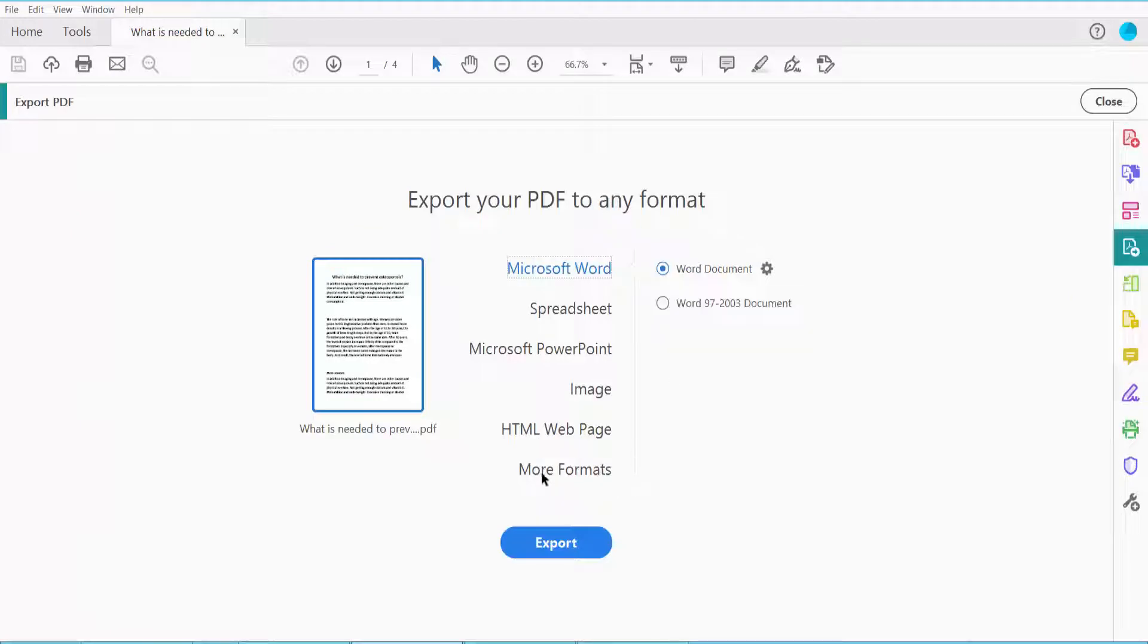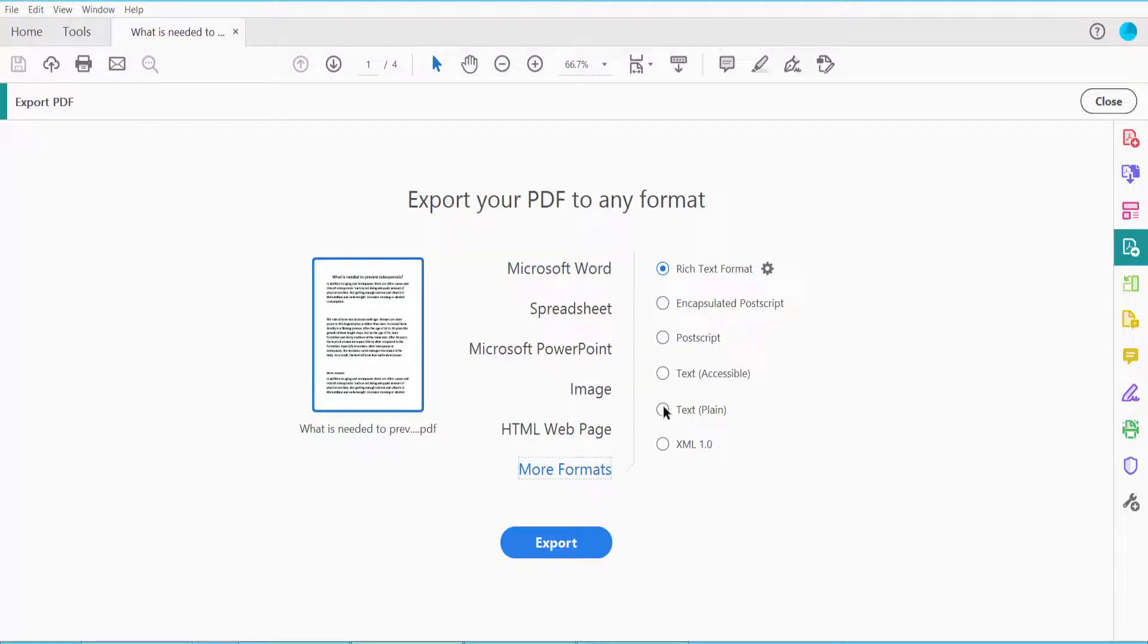Click here and then click the More Formats option. Here we will find two options: Accessible Text and Plain Text. First, I will convert to Accessible Text. Now click Export.